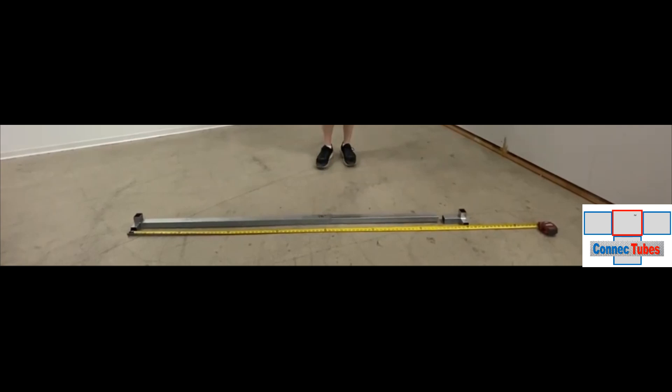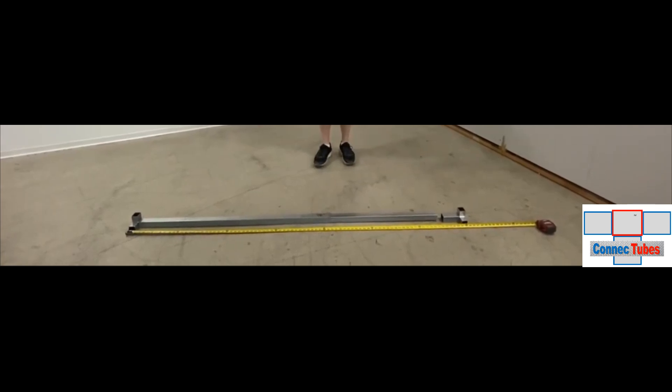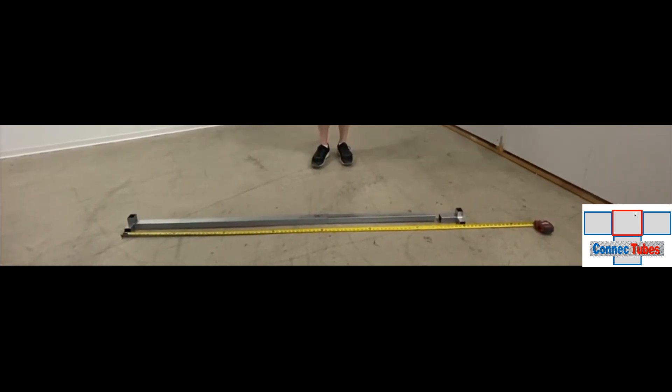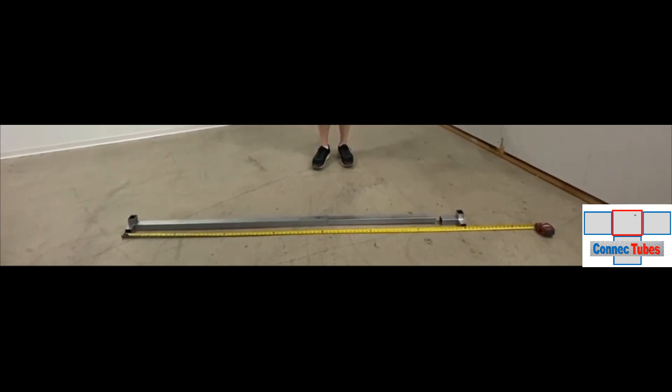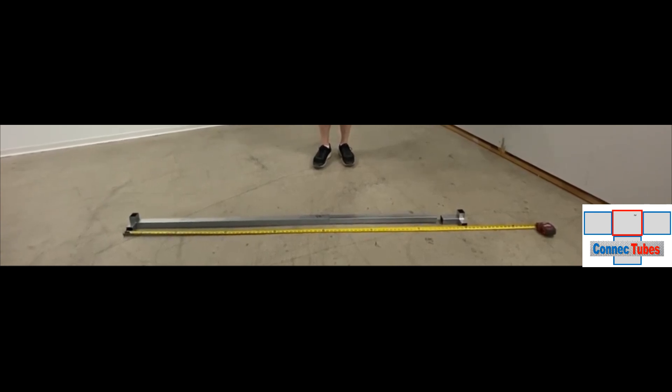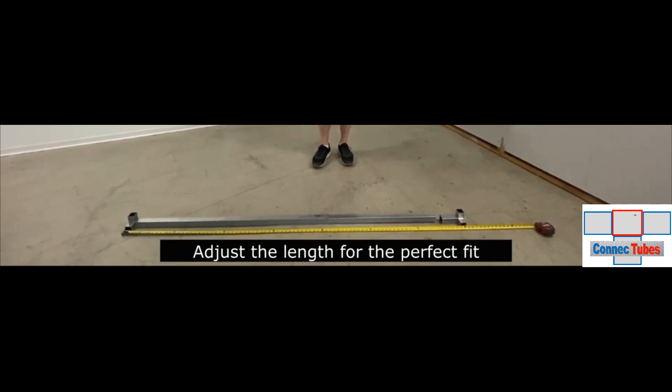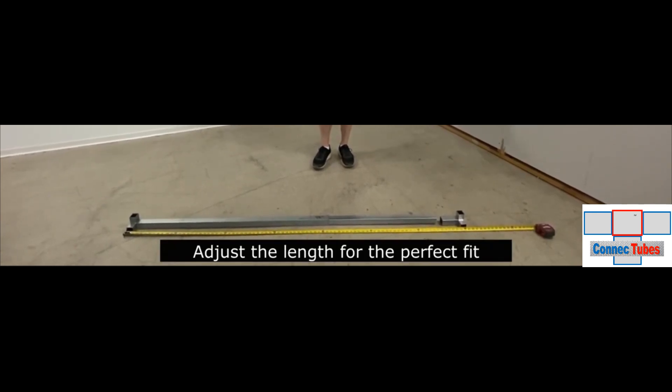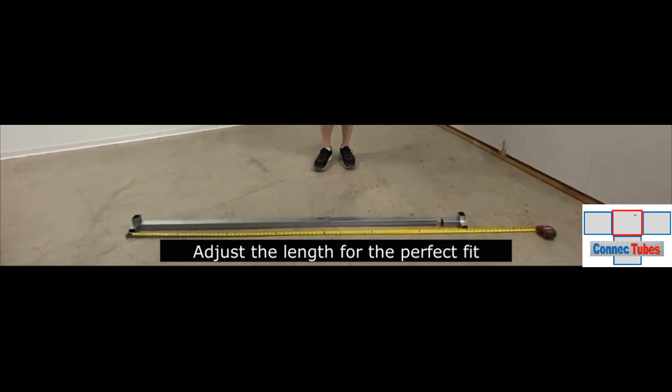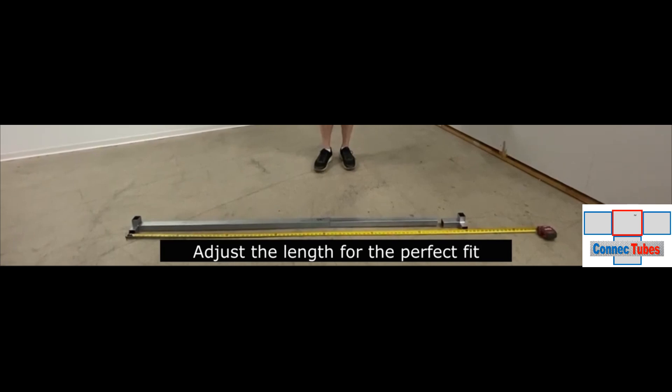So this is the advantage of a telescoping module. You can get to the job site and you can adjust this to fit your concrete pad and your appliances perfectly.